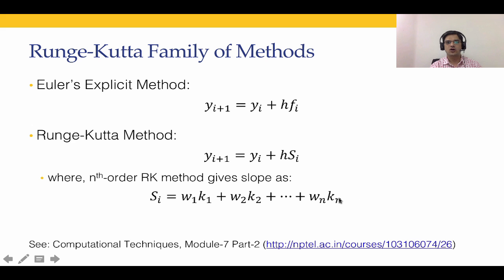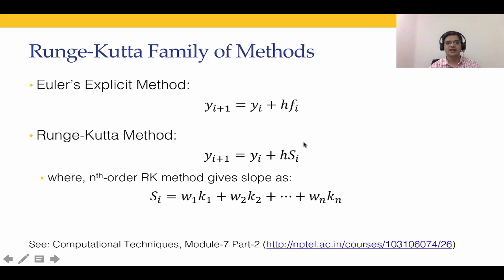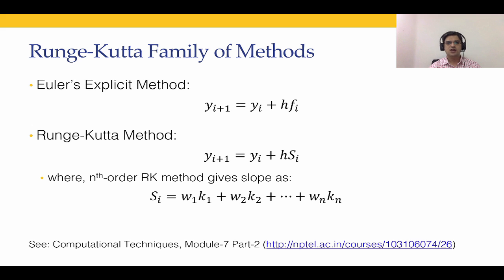kn will depend on ti, yi, k1, k2 and so on up to kn-1. Once we obtain k1 to kn, we calculate the weighted sum w1 k1 plus w2 k2 and so on up to wn kn, substitute this and we will get the next time solution using the Runge-Kutta method. So that is how the Runge-Kutta method works.